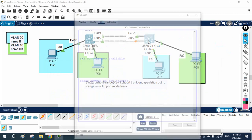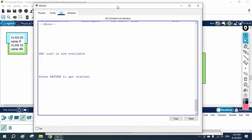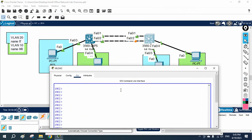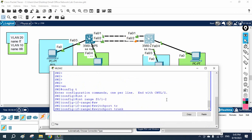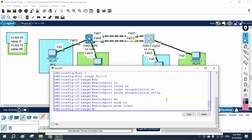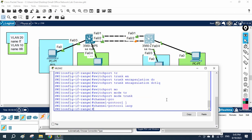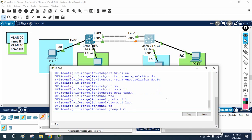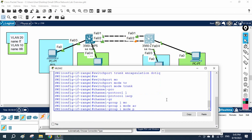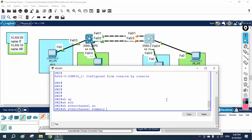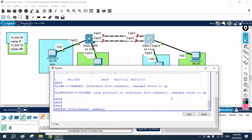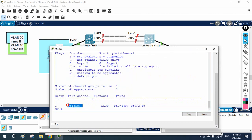Now I will go to the other switch and do the same configuration. I write 'enable', 'config t', 'interface range f0/1-2', 'switchport trunk encapsulation dot1q', 'switchport mode trunk', 'channel protocol LACP', and 'channel group 1 mode active'. You can use active or passive — both passive will not work. I am using one side active and one side passive. If you write 'show etherchannel summary' you can see it is working.